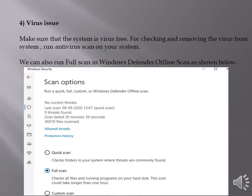Virus issue. Make sure that the system is virus free and for checking and removing the virus from system, you can run anti-virus scan on your system.